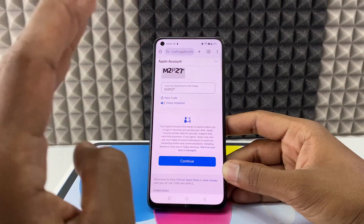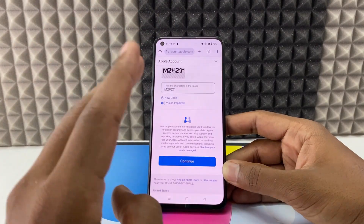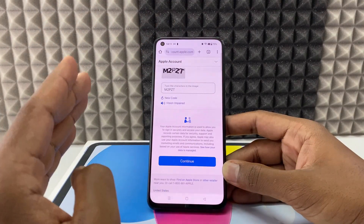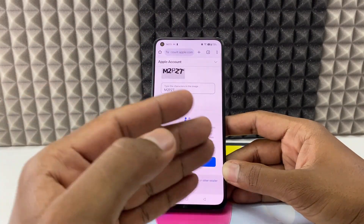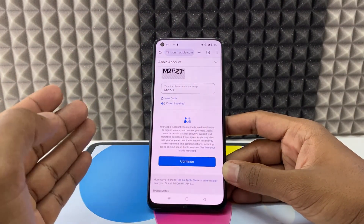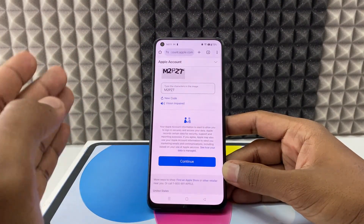If you want to know more about Apple ID or have any doubts, watch this video.